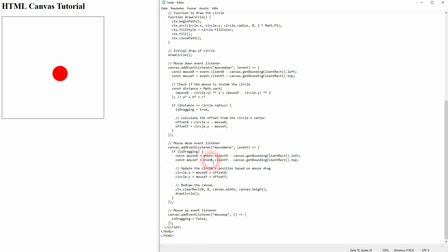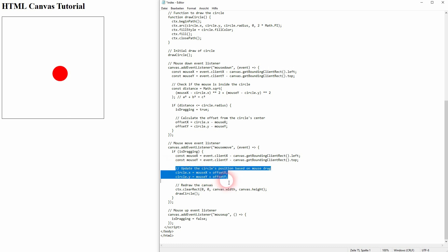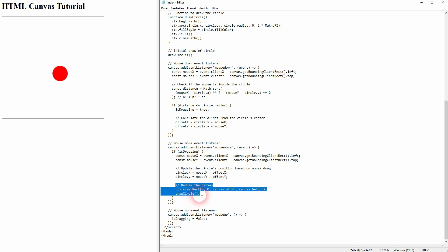Yet again, here event.client should be lowercase. This was my typo. You should fix it in your code if you have recoded it in real time. Then we want to update the position based on the mouse drag. Here we use our offset and add it to mouse x and y, and this is the new value for our circle x and y position. To be able to see all that, we need to redraw the canvas.